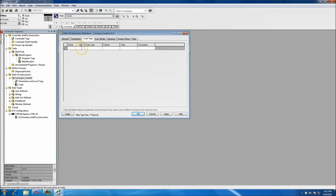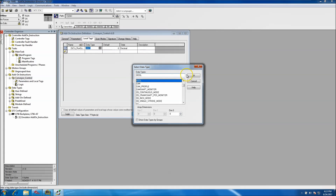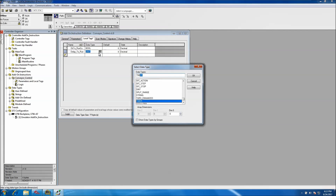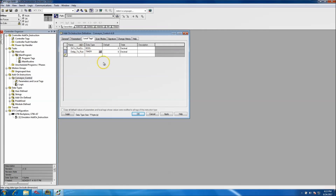Now, all the local tags are the tags that are not going to be associated with any kind of tag passing. So we'll put one called 'okay to run conveyor' as a BOOL, and then we'll put 'delay to run' as a timer. Once we click Apply we can open up the logic.